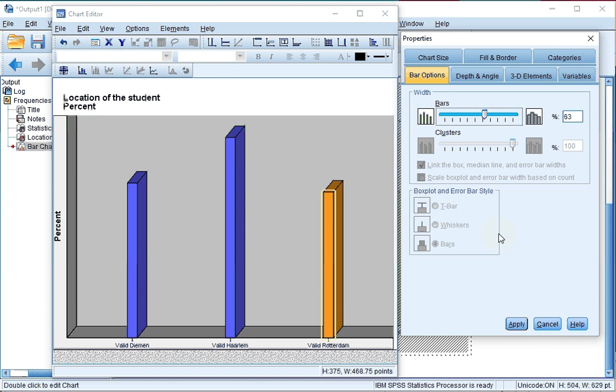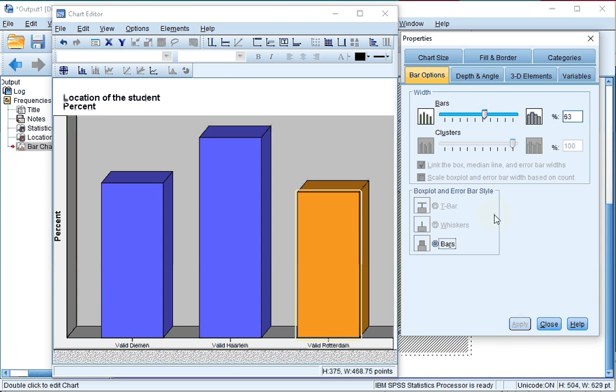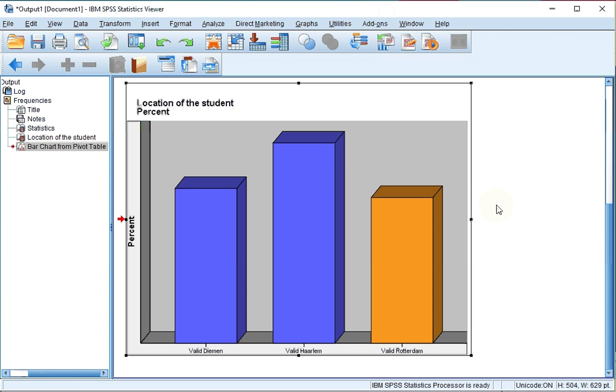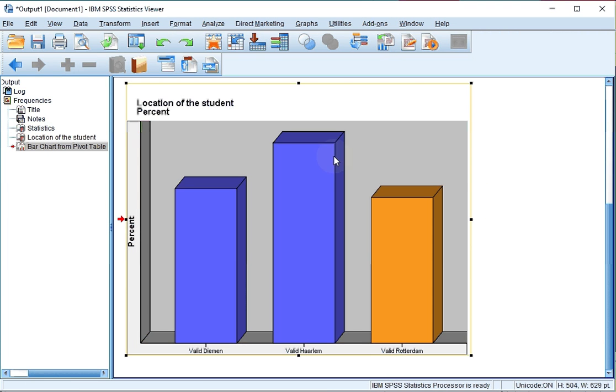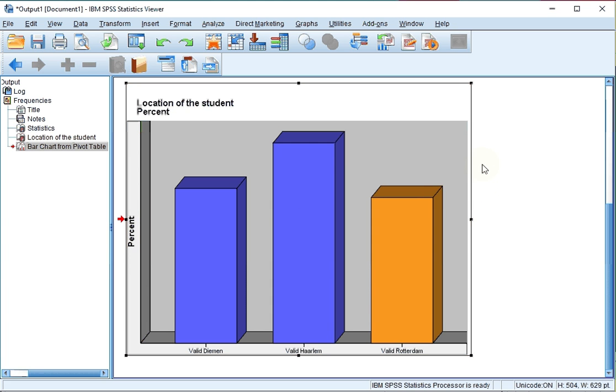If you close the chart editor, all the changes will be saved automatically in the output, though you will still have to save the output itself separately.